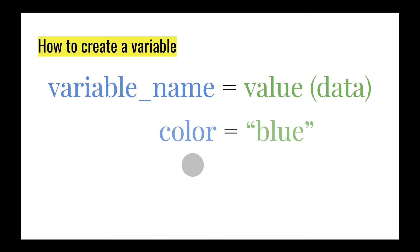Here's a real example of what that looks like. We have the variable name being color, followed by the equal sign, which is called the assignment operator, followed by blue in quotations. That's the value.